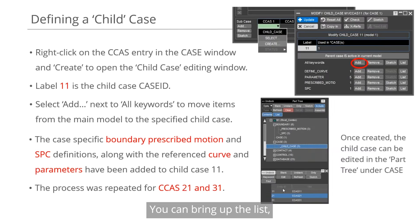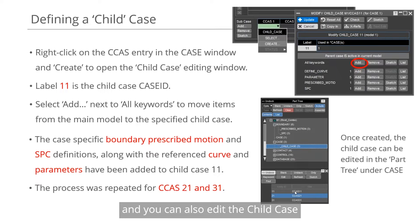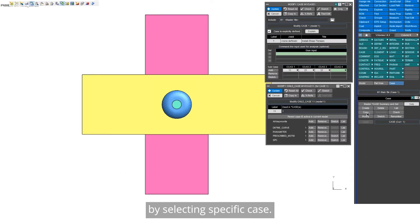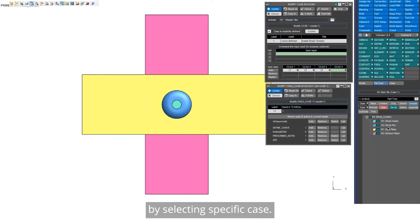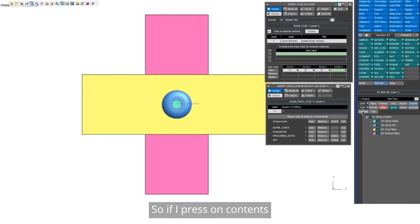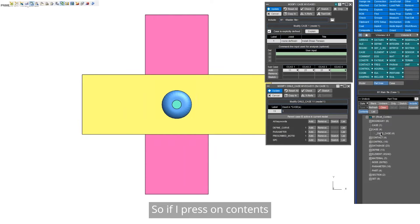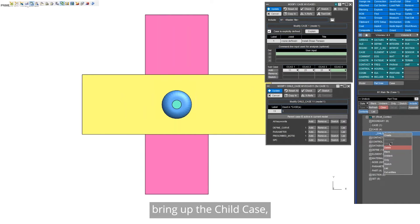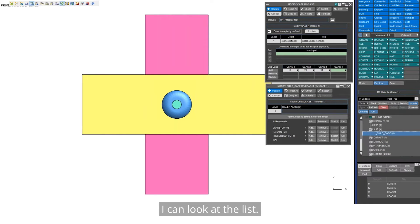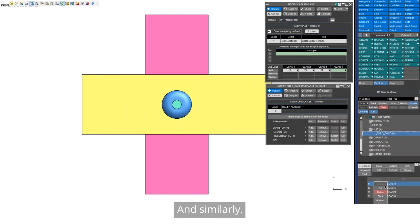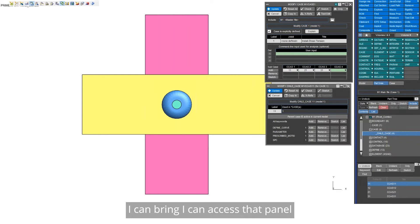You can bring up the list and you can also edit the child case by selecting a specific case. So if I press on content, bring up the child case, I can look at the list and similarly I can access that panel.